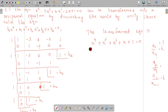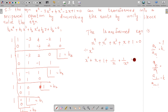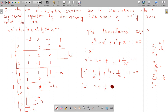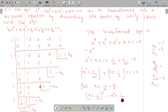We will do the method. The equation is divided throughout by x squared. This gives x squared plus x plus 1 plus 1 by x plus 1 by x squared equal to 0. We group the x squared term with the 1 by x squared term, and the x term with the 1 by x term.